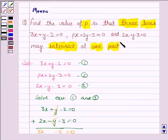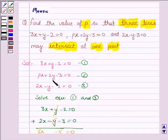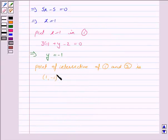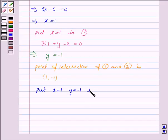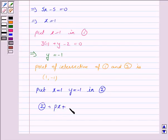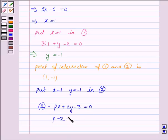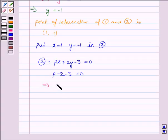We are given that the three lines intersect at one point, and we have obtained the point of intersection of lines 1 and 3 as (1, -1). Therefore, the second line also passes through the point (1, -1), meaning this point satisfies equation 2. So we put x is equal to 1 and y is equal to minus 1 in equation 2: Px plus 2y minus 3 is equal to 0. This becomes P plus 2 into minus 1, which is minus 2, minus 3 is equal to 0. This implies P minus 5 is equal to 0, and therefore P is equal to 5.